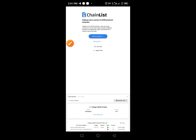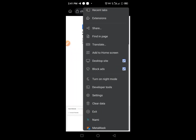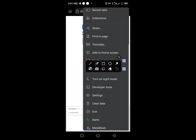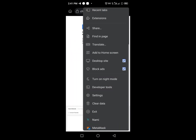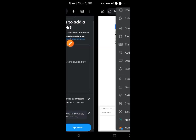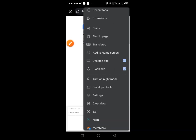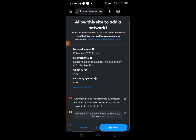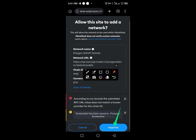You'll have access to a new page. Tap on MetaMask. When you tap on MetaMask, you need to provide your login details — your password — then you'll have access. Tap on Approve.